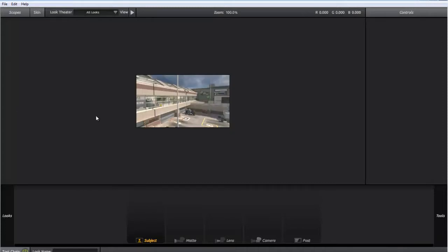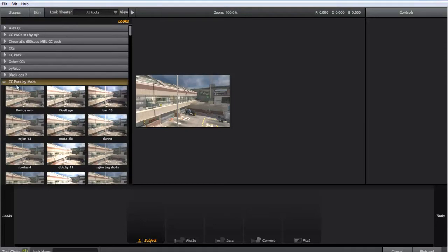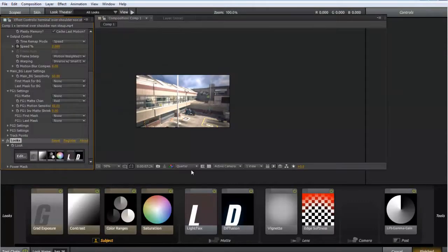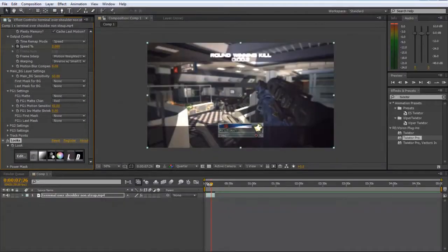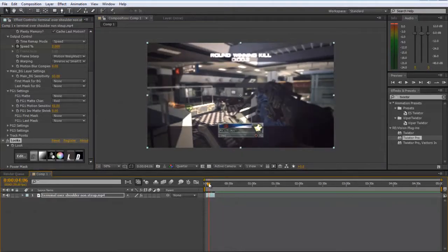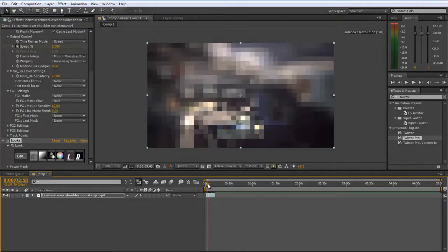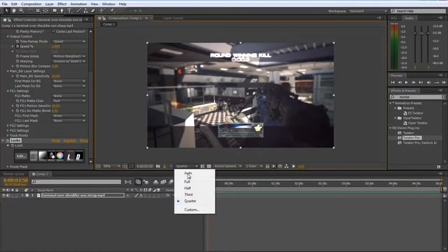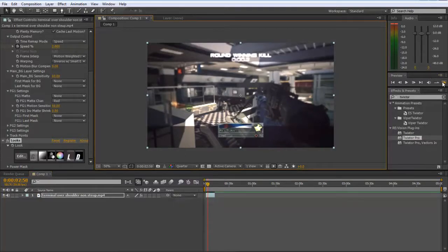I'll leave a download link in the description for a preset in case some people can't be bothered to do it themselves, and you can just open that as an After Effects file and check the adjustment layer on. Let me just render this out so you can see what it looks like.